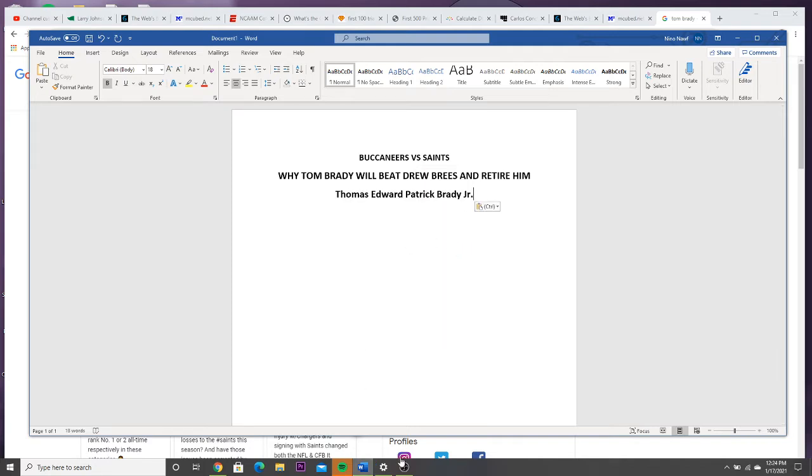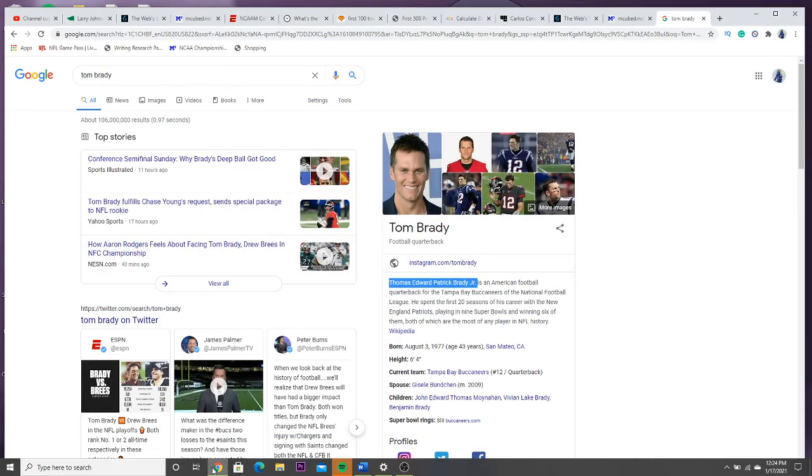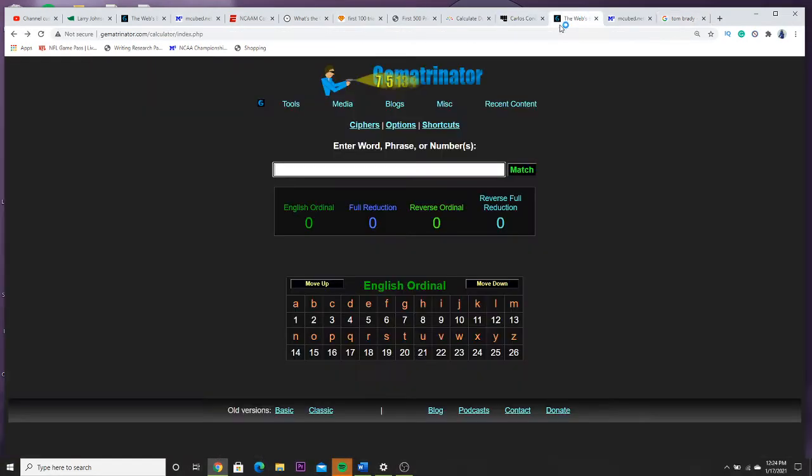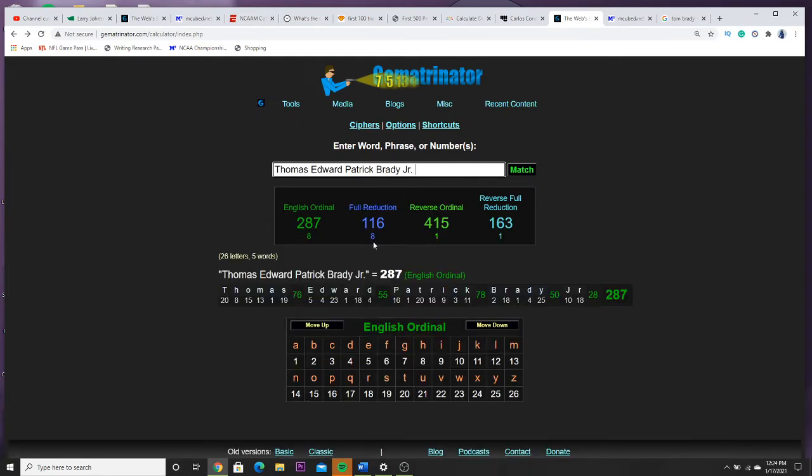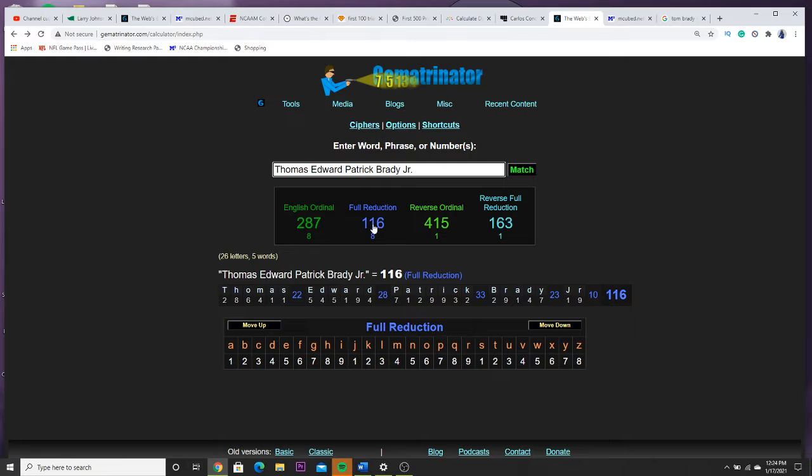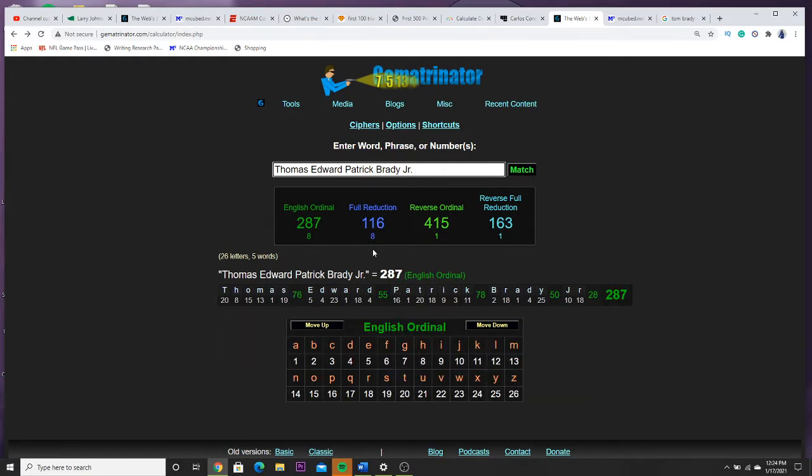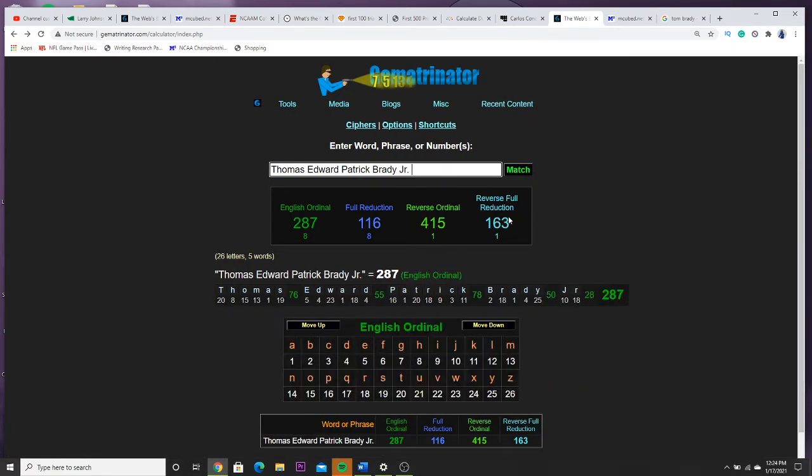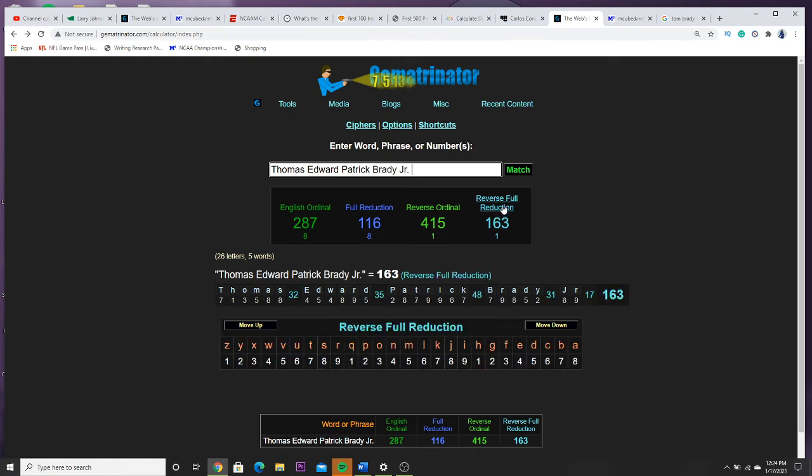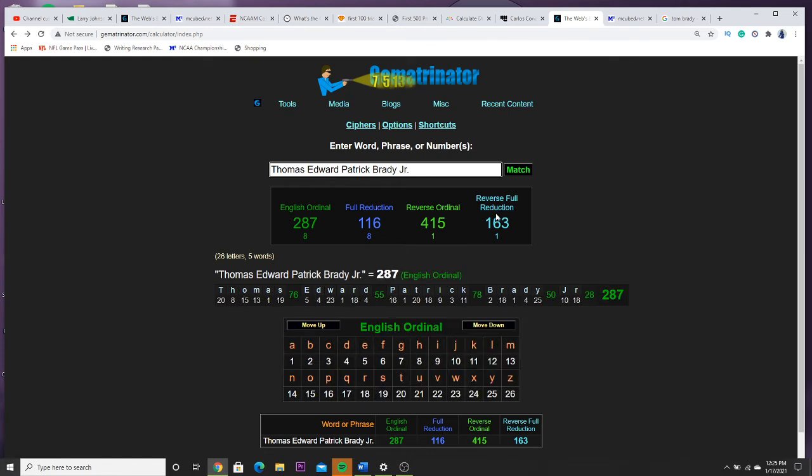Now this is where it gets interesting. You put his name into the gematrinator. Gematria is basically the decoding of words into numbers. Numbers have value, every word has a value, every number has a value. This is what gematria is. Now you see he has the 116, that was the date yesterday, but they're playing today. The reason they're playing today and didn't have to play yesterday is because of this number right here: 163.